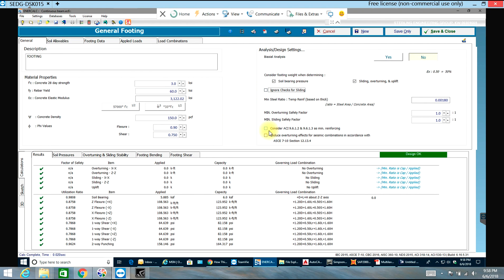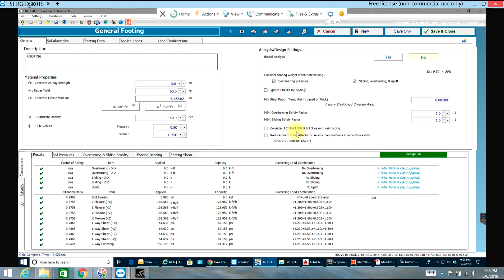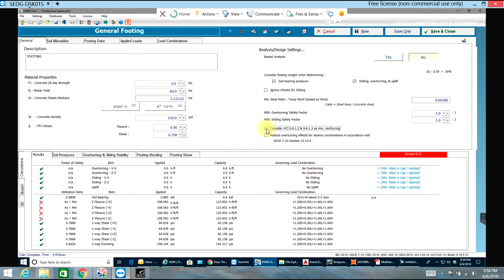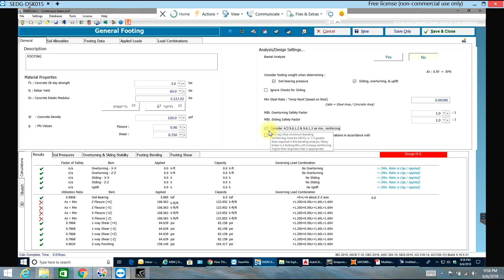That way I can consider, you see, ACI 9.6.1.1 or 9.6.1.3 as minimum reinforcing. I can select that and as you can see the minimum reinforcing is less than comparatively.